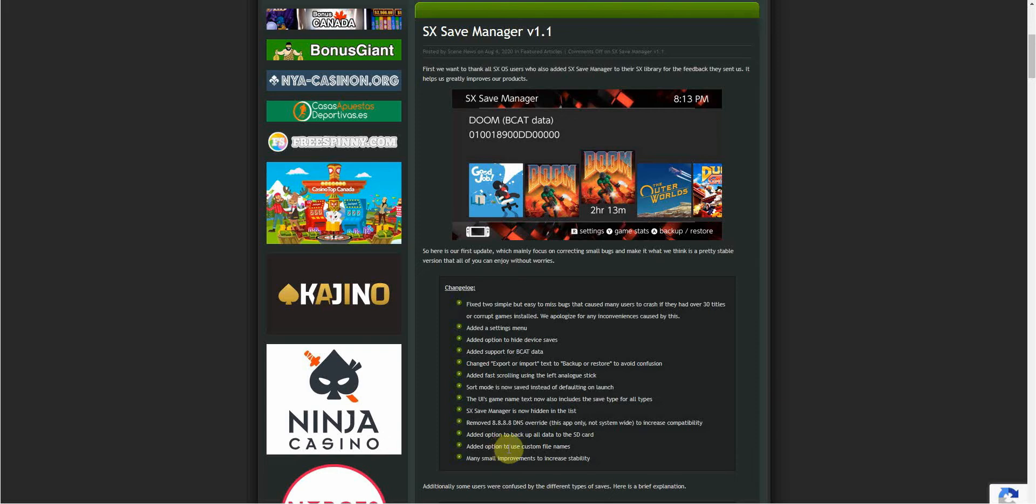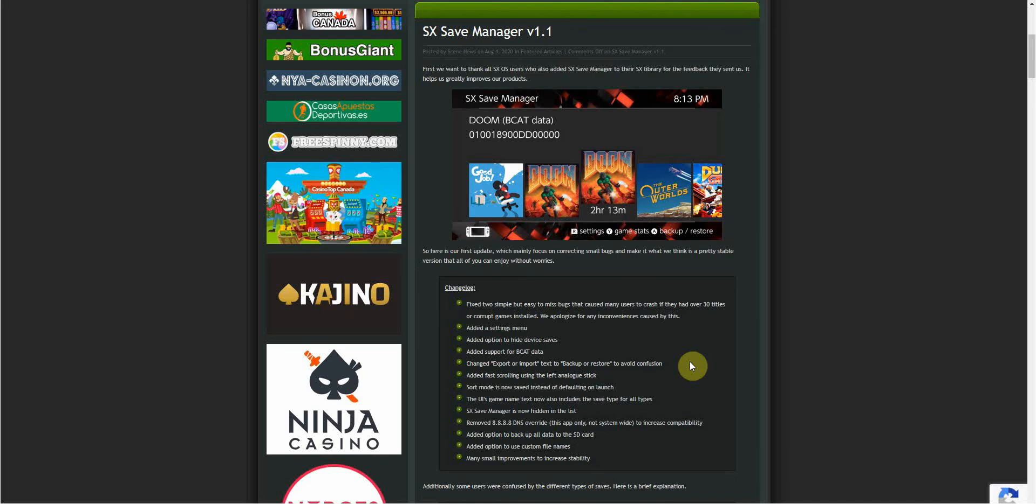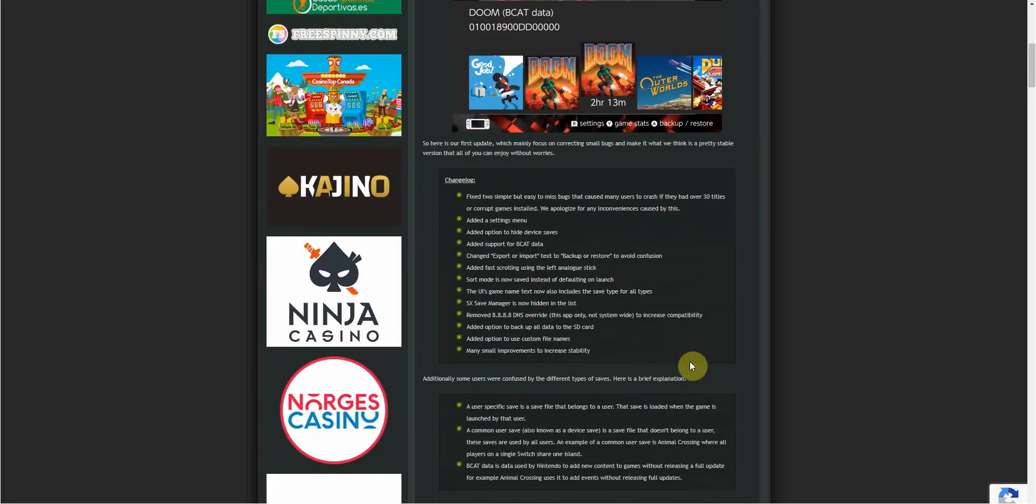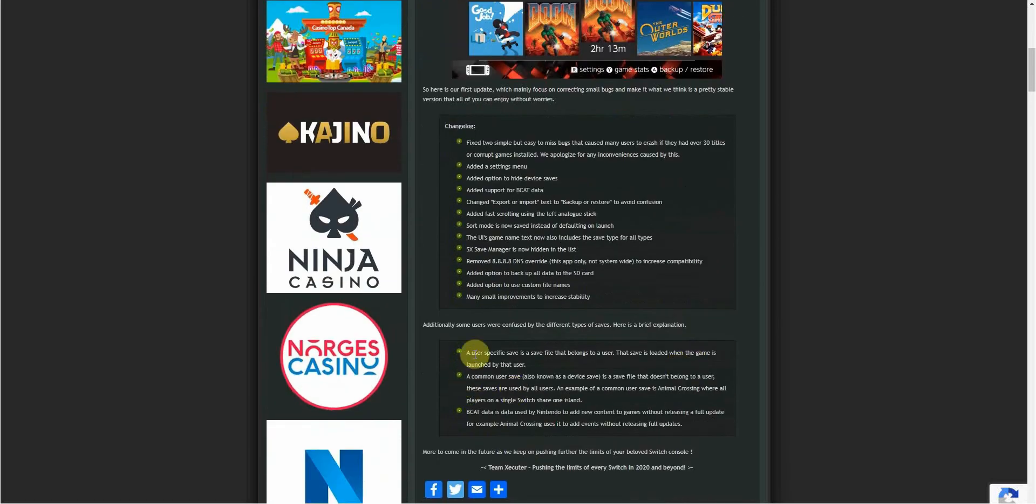Added option to use custom file names. Computers can create massive file names, especially if a game is quite a long-winded title. You can now whittle it down and get rid of that title ID if you don't want it. Have it as Mario save instead of the long name and then a title ID and the save type. That's a welcome addition. And many small improvements to increase stability. Obviously every update hopefully brings stability with it and the little hitches in the code they manage to get rid of or fix.